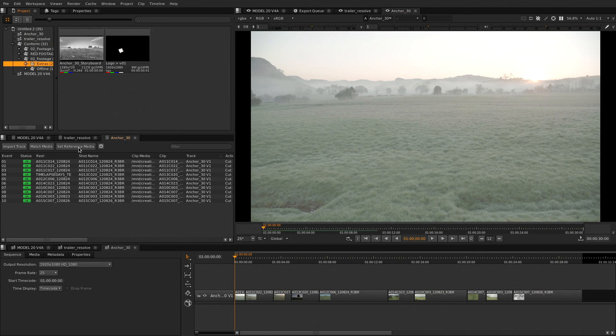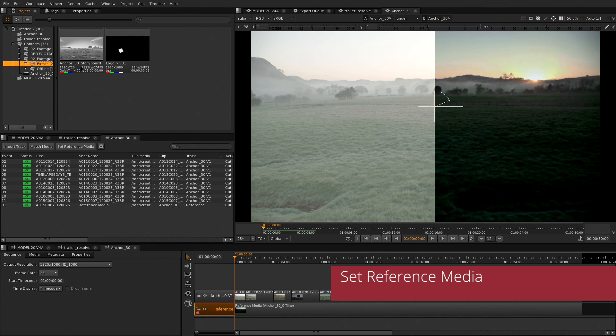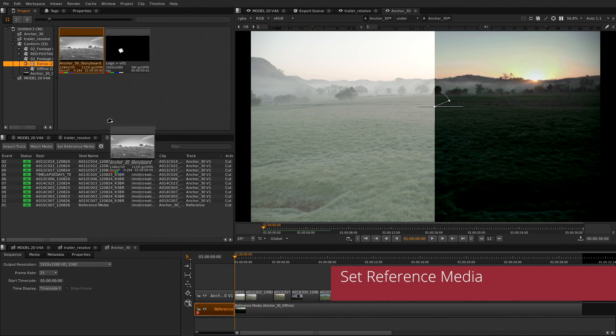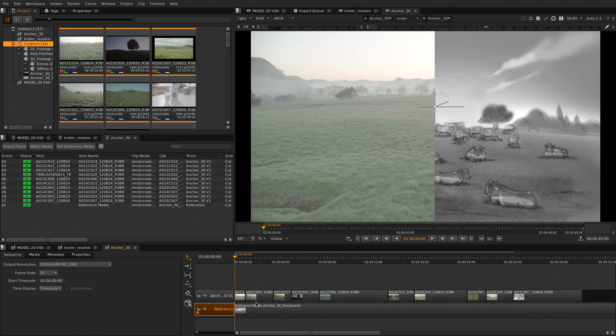Last but not least, the set reference media button lets you pick media to be set as a reference track for your online to compare it to. Either browse to a folder or drag any media to the button to set or swap the media.